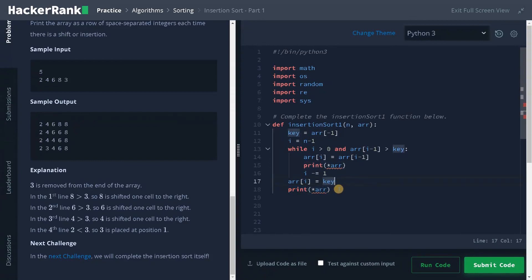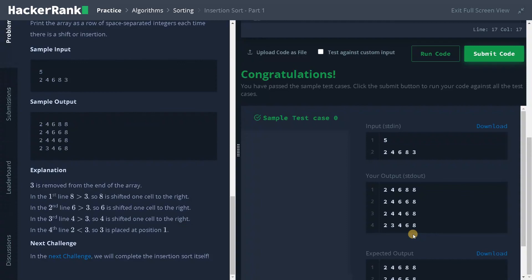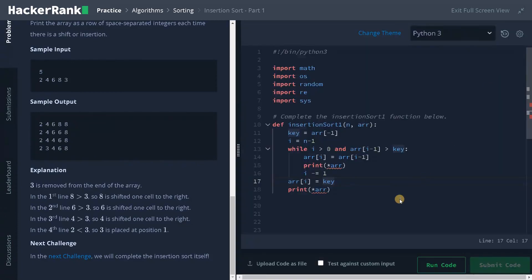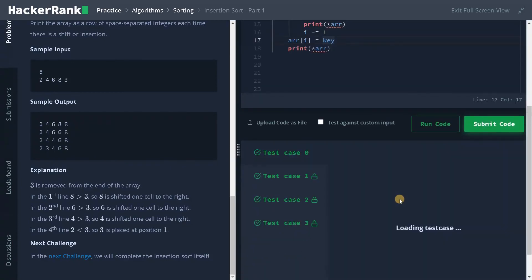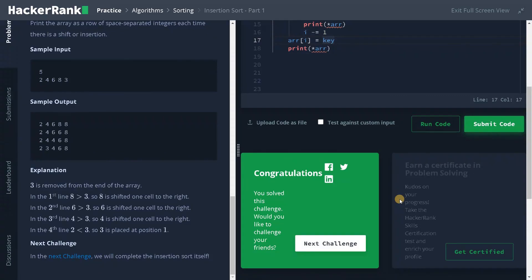If you have any other logic, please leave a comment below — it will be very useful for everyone. Let's run the code now. It passed the sample test case, let's submit it. Yeah, we solved the problem! If this video is helpful to you, hit the like button and don't forget to subscribe to the channel for future videos. Stay tuned for the next video.